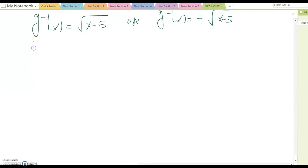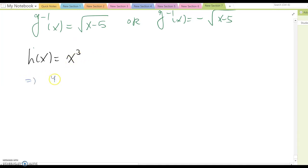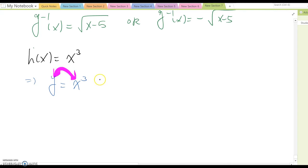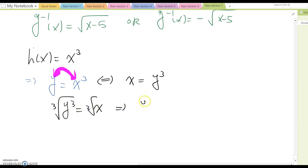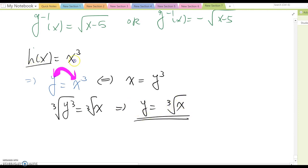Let's look at one more example: h(x) equal to x cubed. Rewrite as y equal to x cubed, switch x and y to get x equal to y cubed, so y cubed equal to x. Taking the cubic root of both sides gives y equal to the cubic root of x. The inverse function is h⁻¹(x) equal to the cubic root of x.